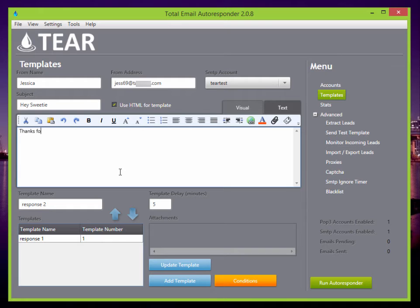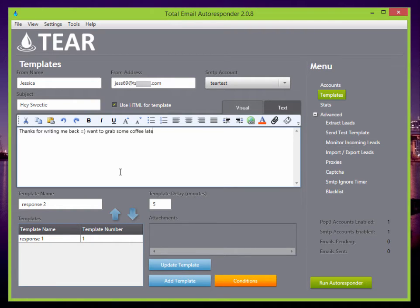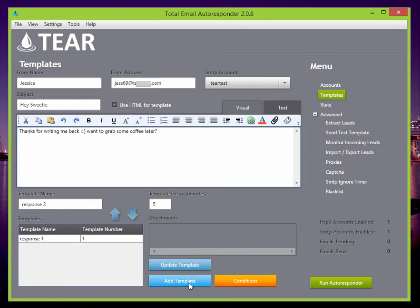Thanks for writing me back. Want to grab some coffee later. And it's perfect. There we go. Add template. Easy as that.